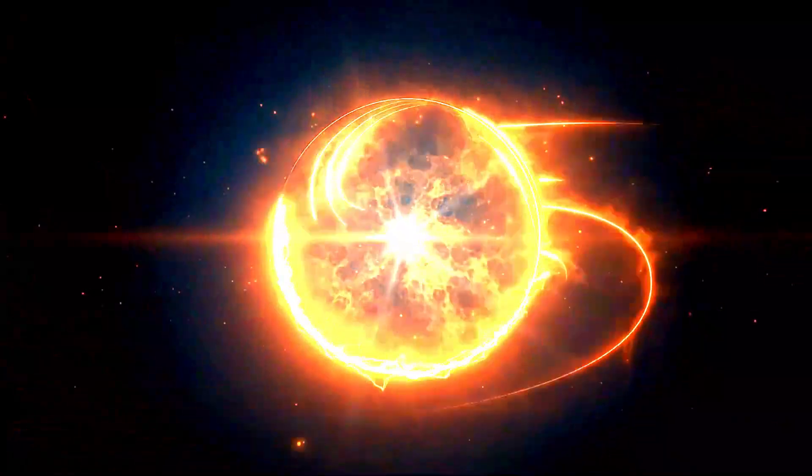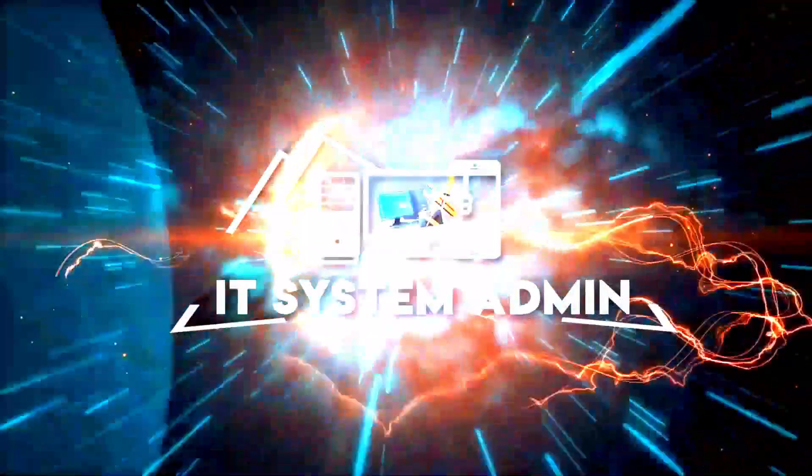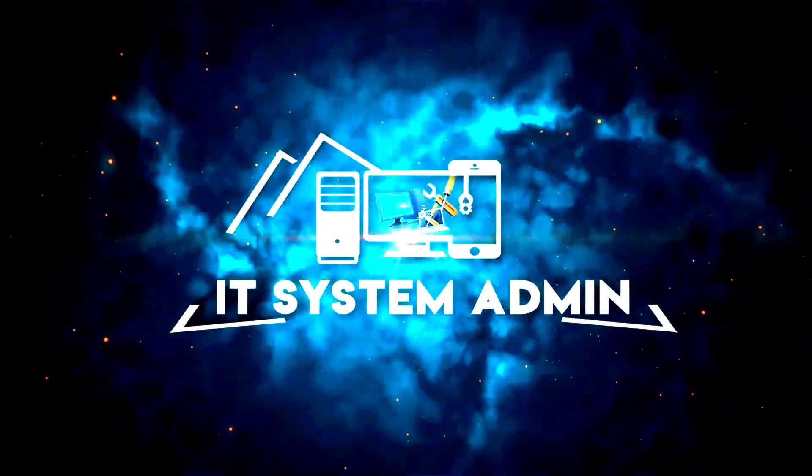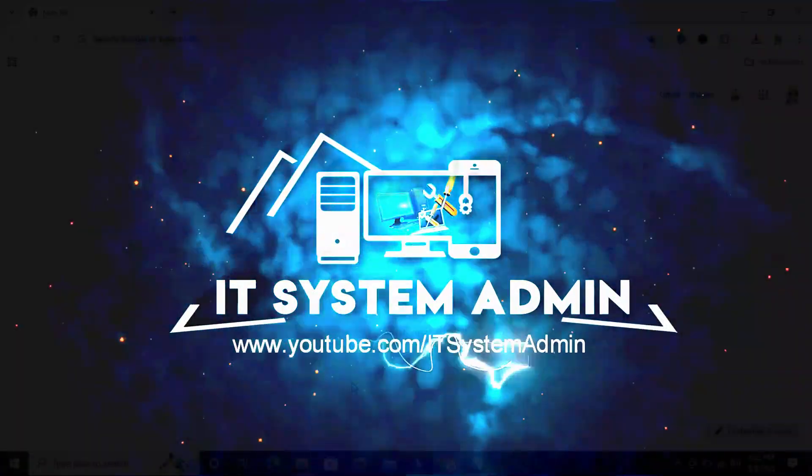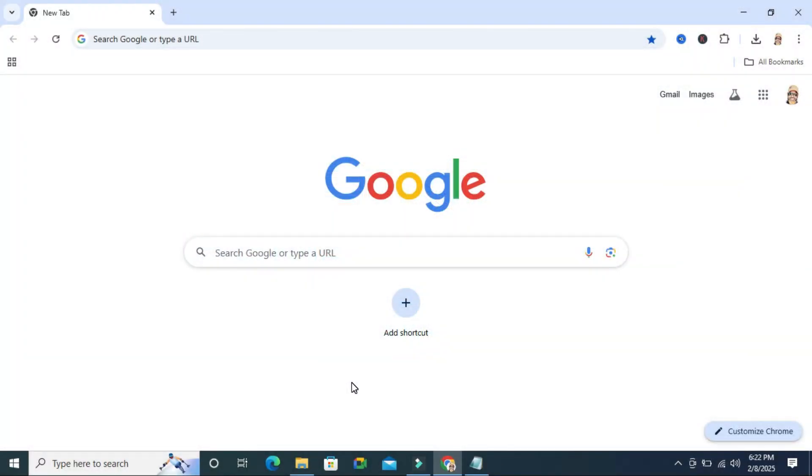Hello viewers, welcome to IT System Admin and Information Technology Learning Tutorial channel for you. In this tutorial I am going to show you how to download your activity history on Google Chrome.